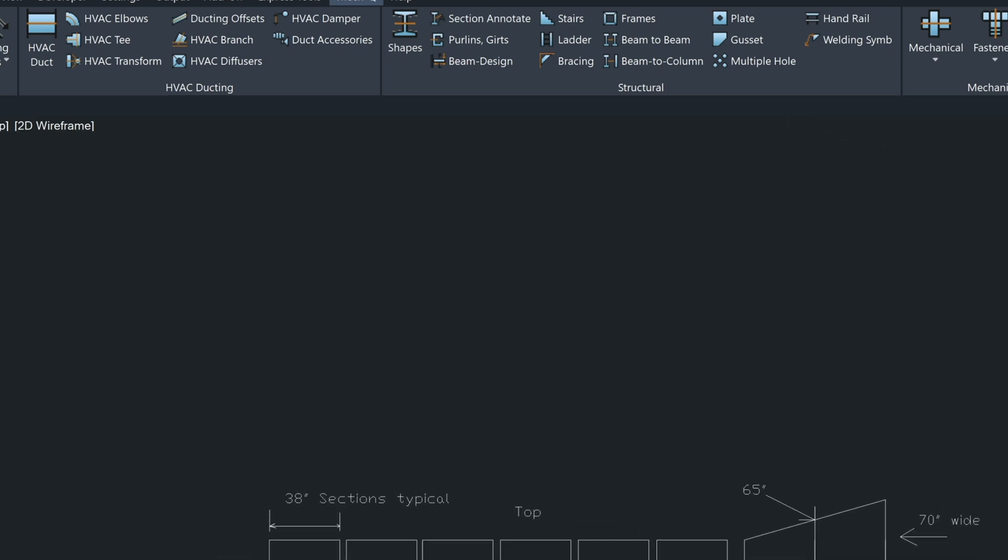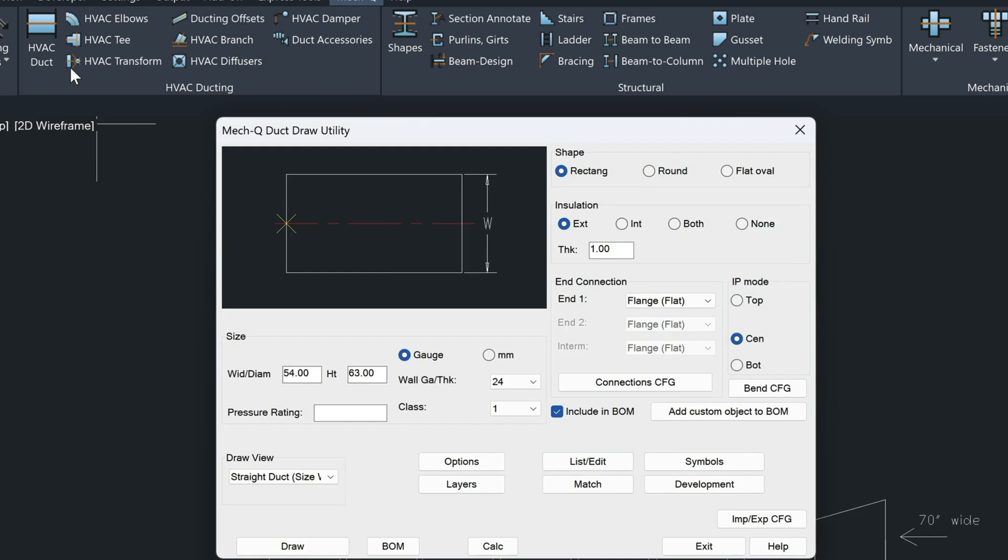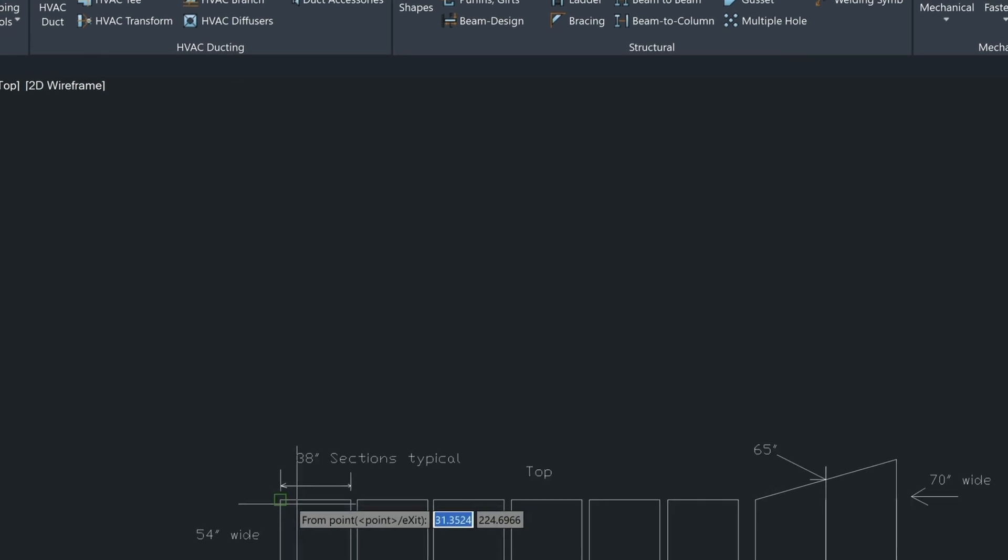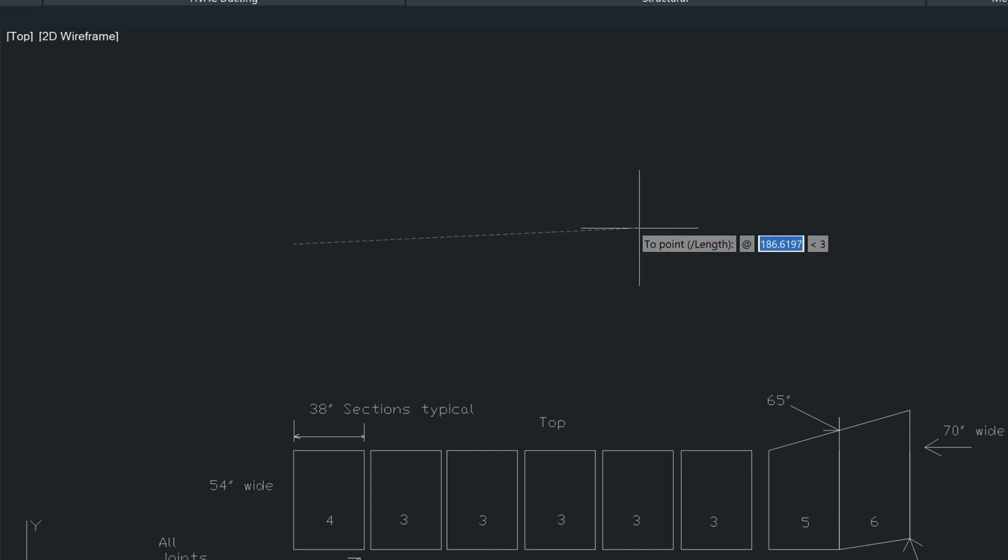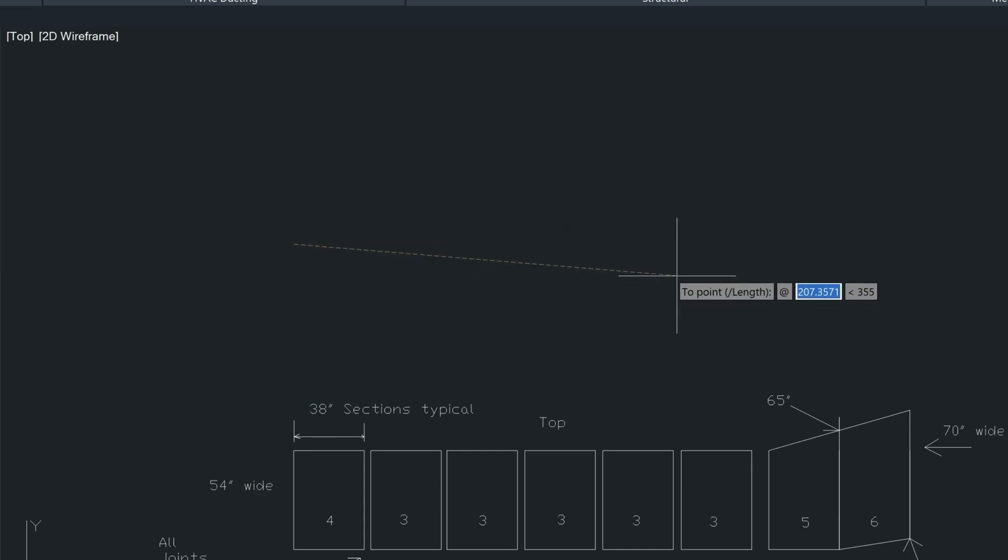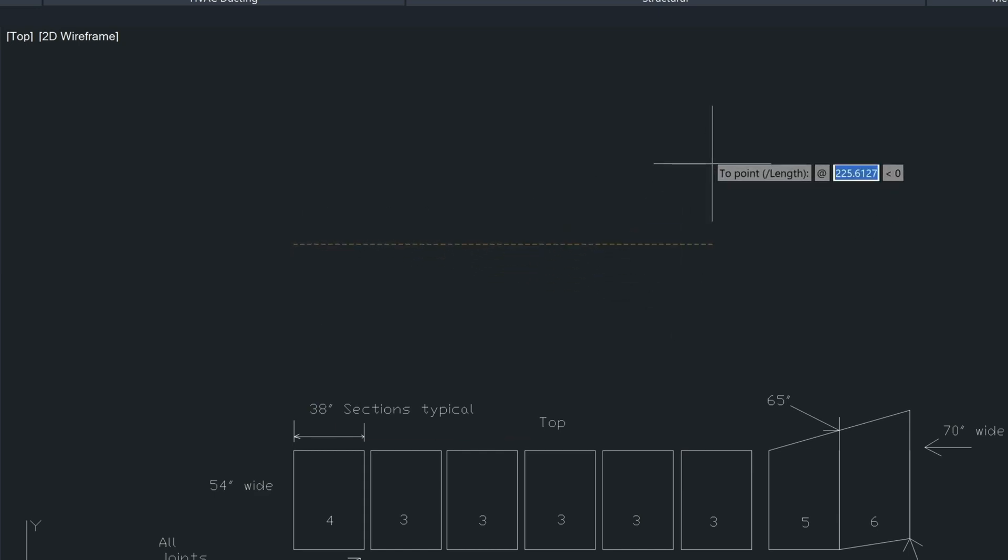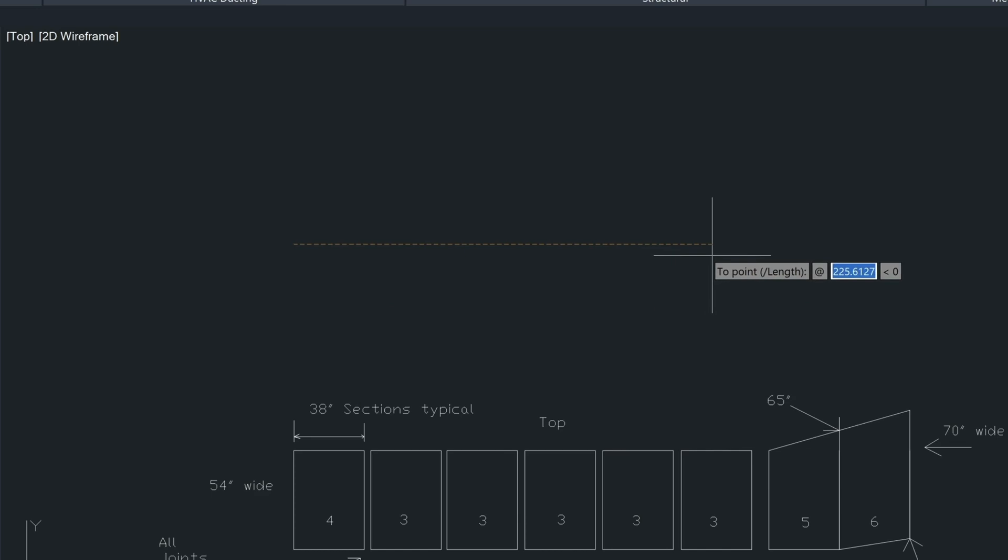So let's just zoom down a little bit and then I'll choose the ducting again here. Make sure that this flange is set to flat and then we'll choose draw. And we're going to just enter a point in here, turn on our ortho mode, which is the F8 key that locks it in so it's straight.